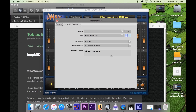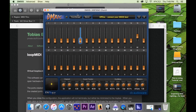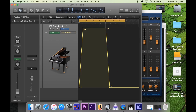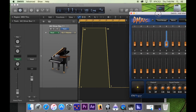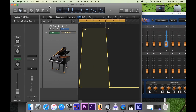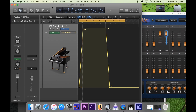Also, to make this thing work, make sure to have the IAC driver enabled if you're doing it on a Mac. But anyway, hopefully this helped you guys out and have a good day.